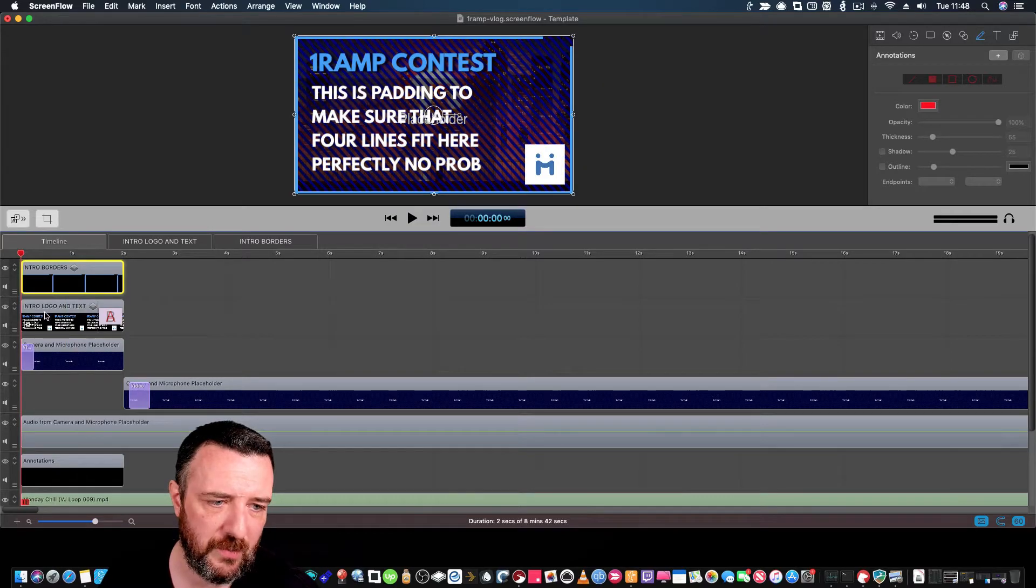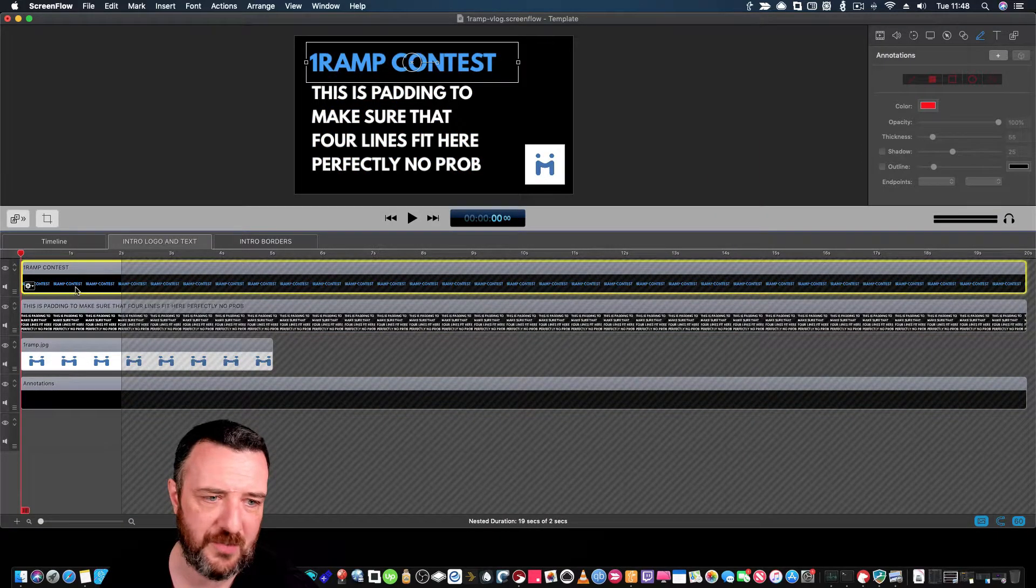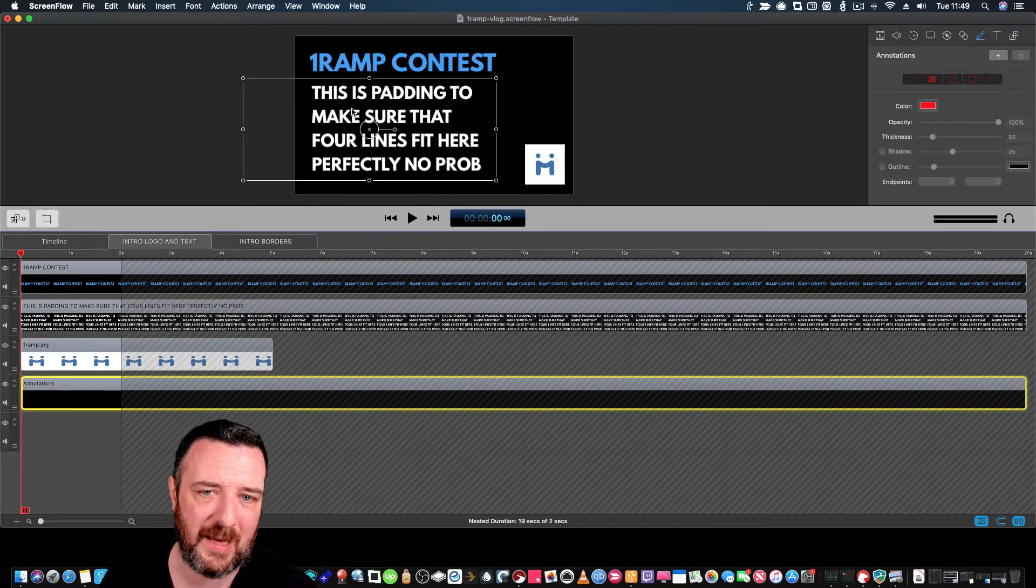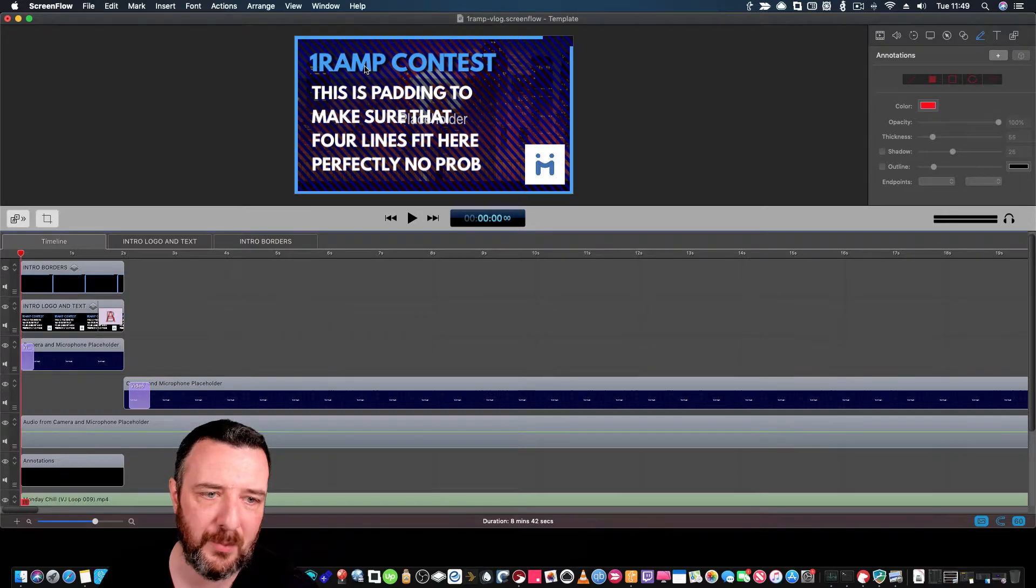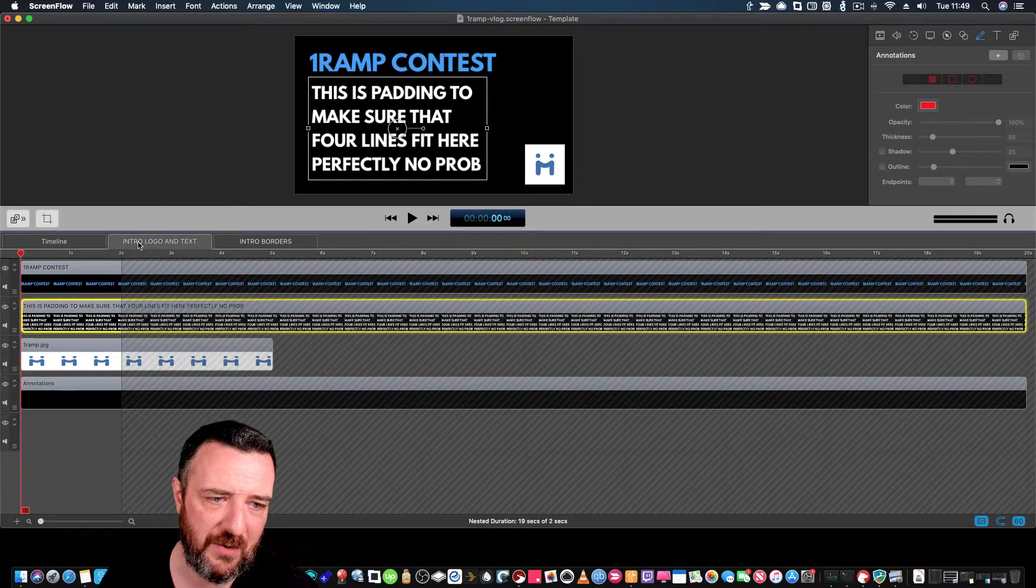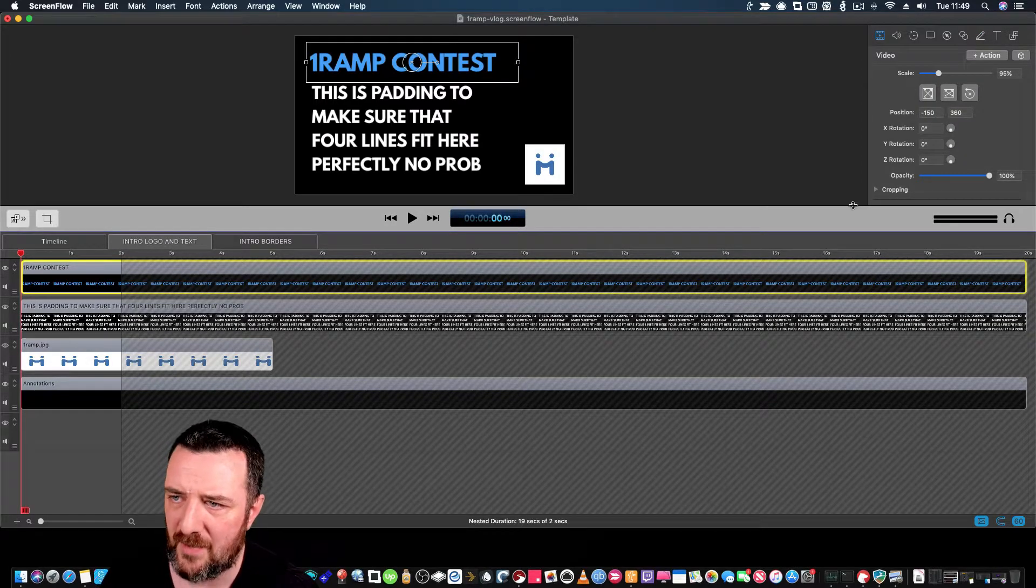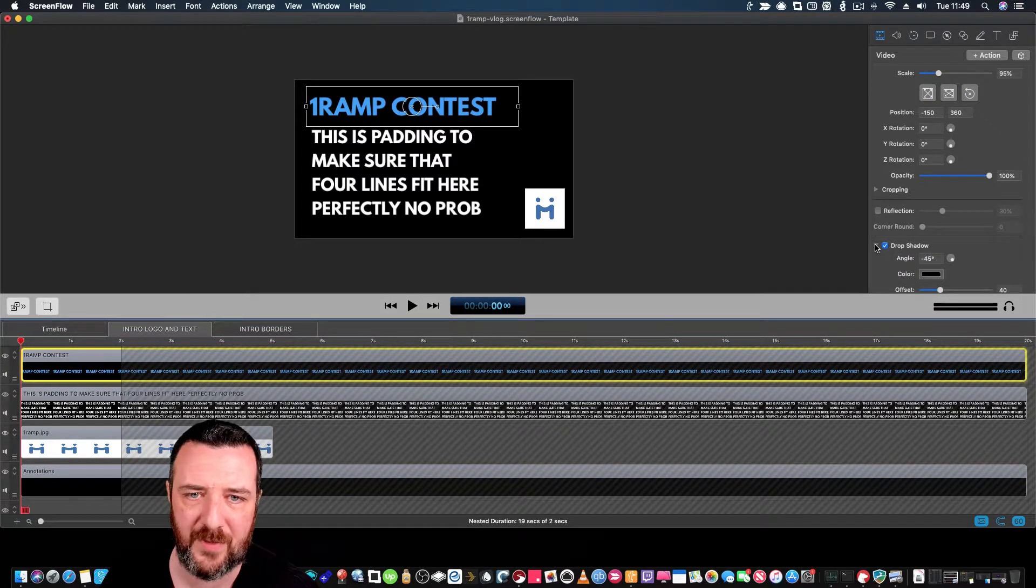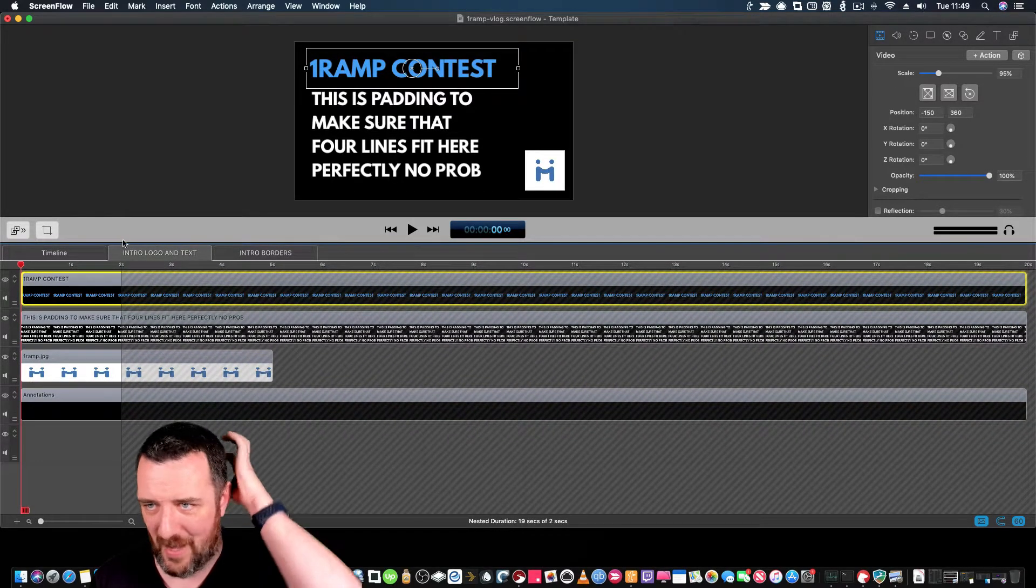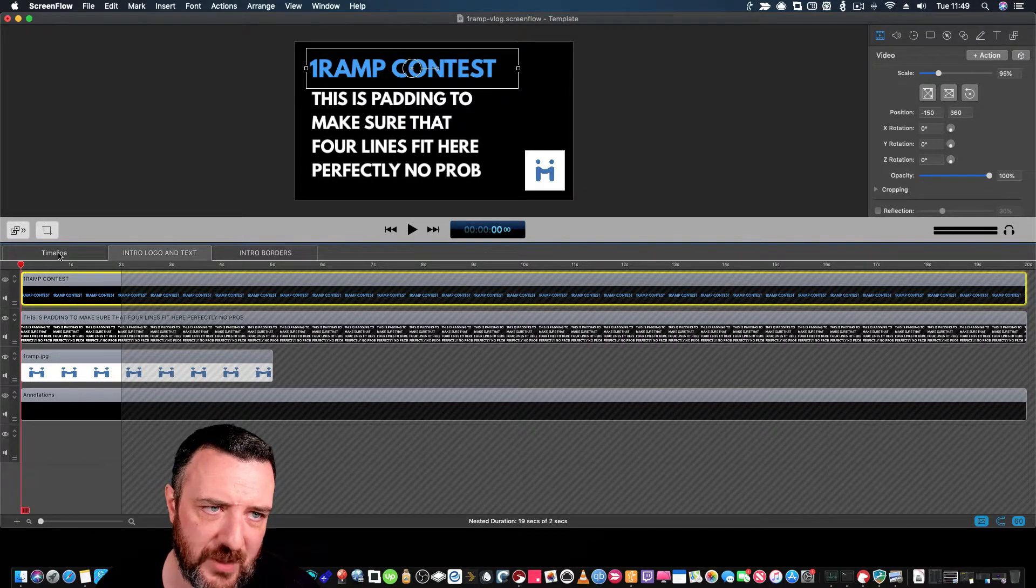Underneath that I have the intro logo and text. That's another group of layers which is my top text, my text underneath, my image, and then an annotation. That annotation is actually a black background that I've just changed the layer opacity on. So when it comes together, that's what it looks like. Now on the one ramp text, I've actually got a drop shadow on that particular text. This is where it gets hugely powerful because I don't know if a lot of people realize how powerful the actions are inside of ScreenFlow.